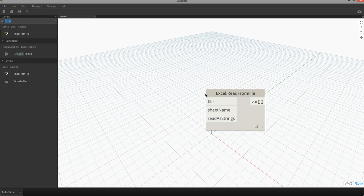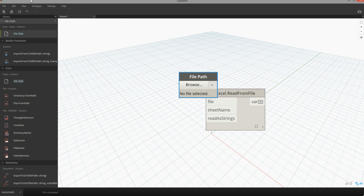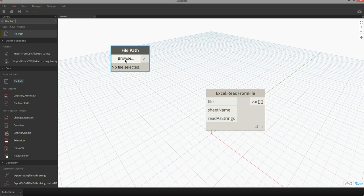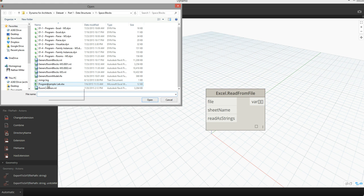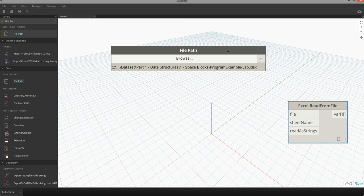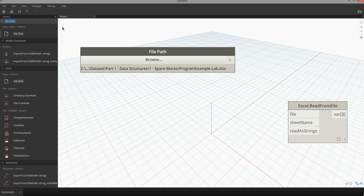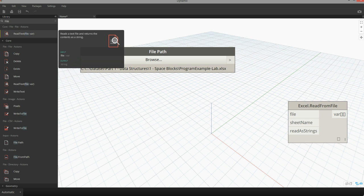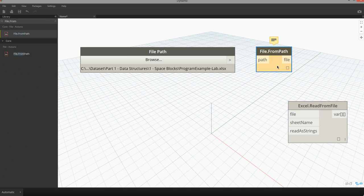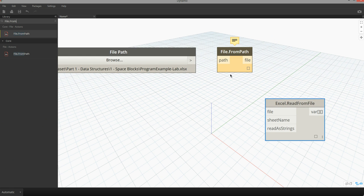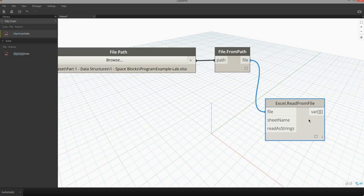The first thing I want to do is reference my file. I'm going to type in File Path, which gives me access to the File Path node, and then I can browse to an Excel file I want to read in. I'm going to find that program lab example, and after I've set that file you can see it's giving me a reference to that file path. The next step is I need to actually read the file into memory using the Read from File node. There's a node called File from Path which will allow me to maintain a live link to that file and track changes, so as things update in Excel that will actually inform this Dynamo definition. I'm going to pass my File Path node into the path input of File from Path, and then pass this file output directly into the file input of Read from File.